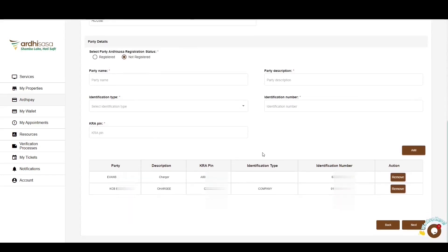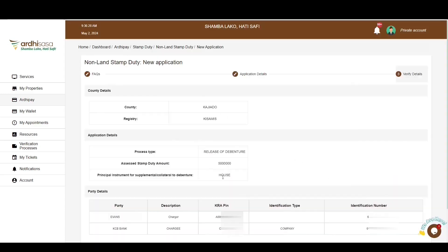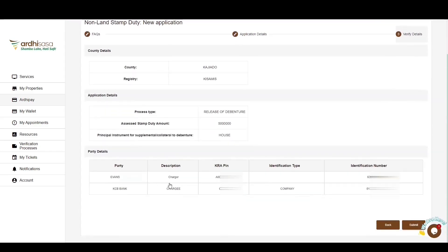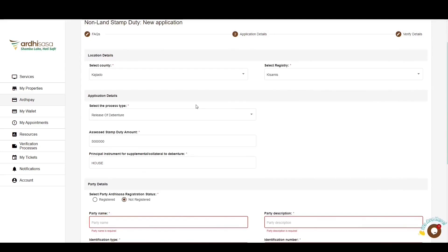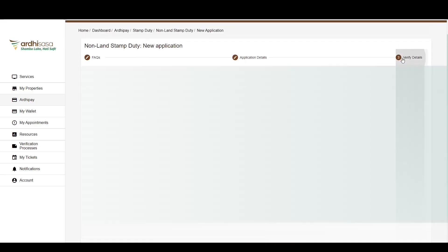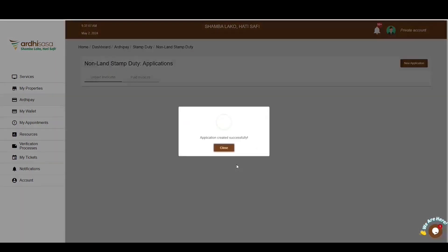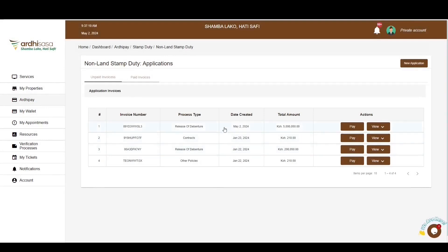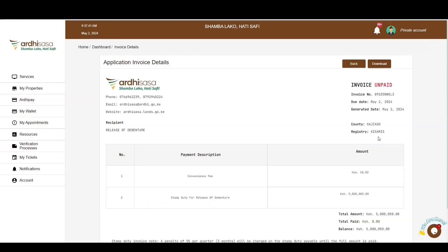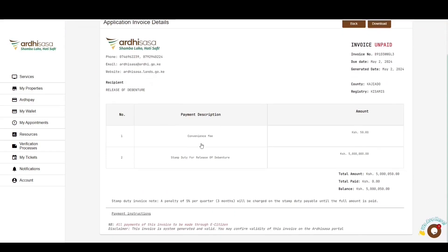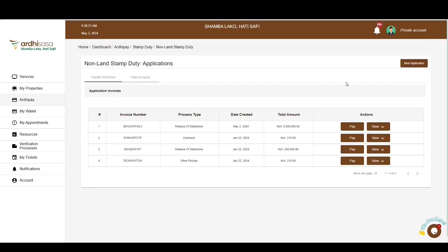Repeat the process to include all parties. Use the Next button to navigate to the verification page. Go through the provided information and ensure the details are correct. You can go back by clicking on Application Details if you need to edit any information. If satisfied, click Submit. You'll get a confirmation message that the application has been created successfully. Click Close and the application will populate under the unpaid invoices. Click the View button to access information captured on the invoice. Note that a penalty of 5% per quarter (3 months) will be charged on the stamp duty payable until the full amount is paid. Use the Back button to return to the application invoice page.